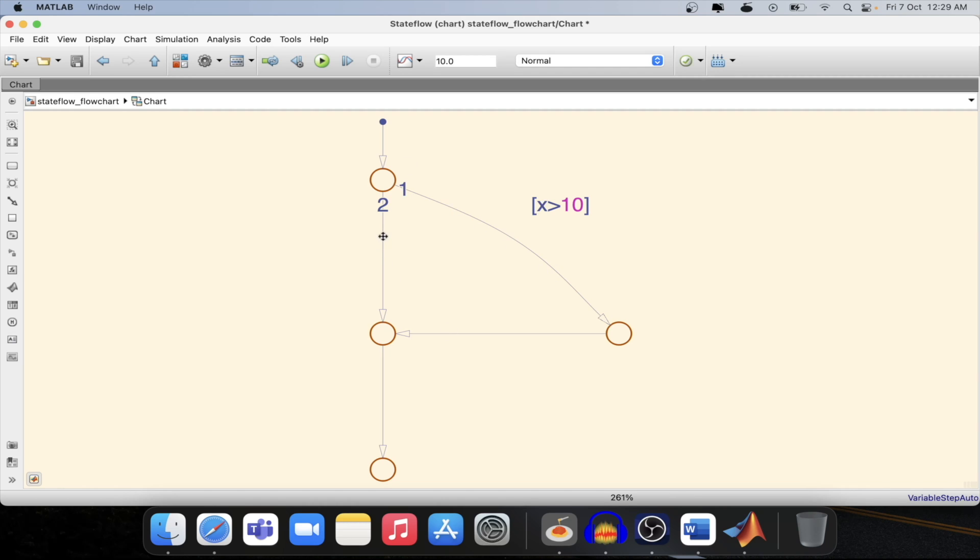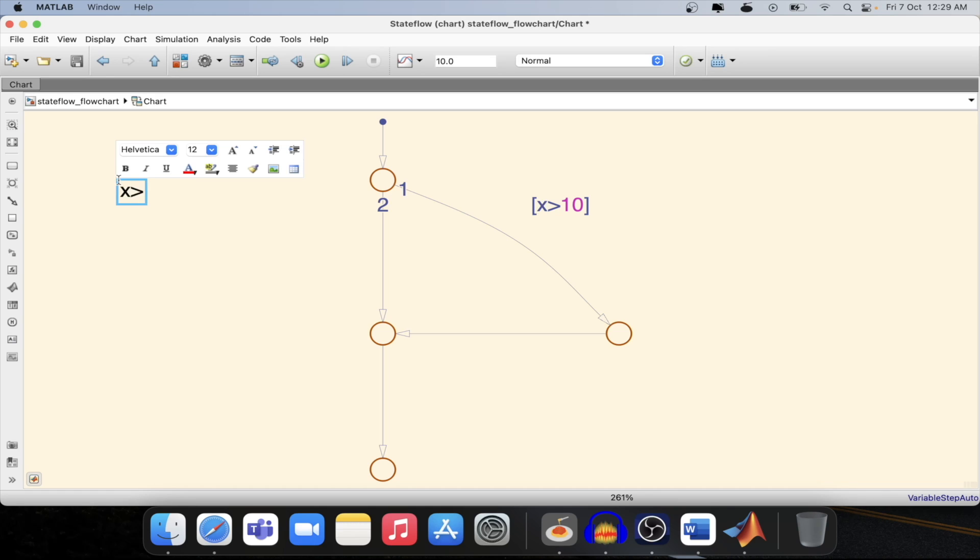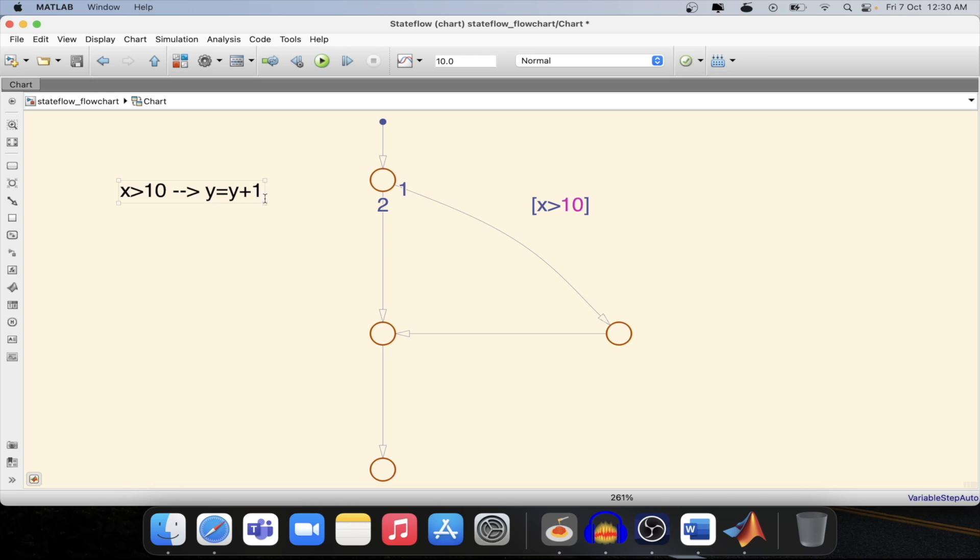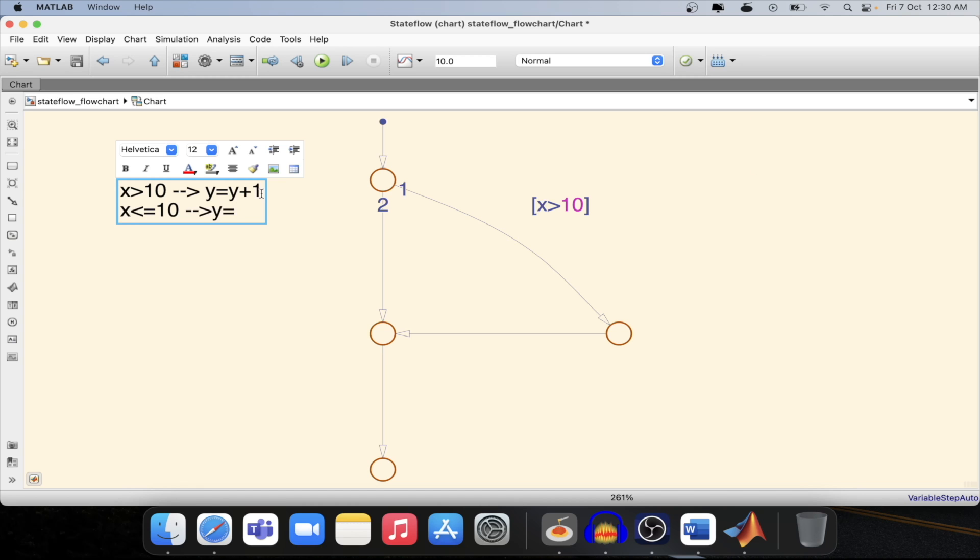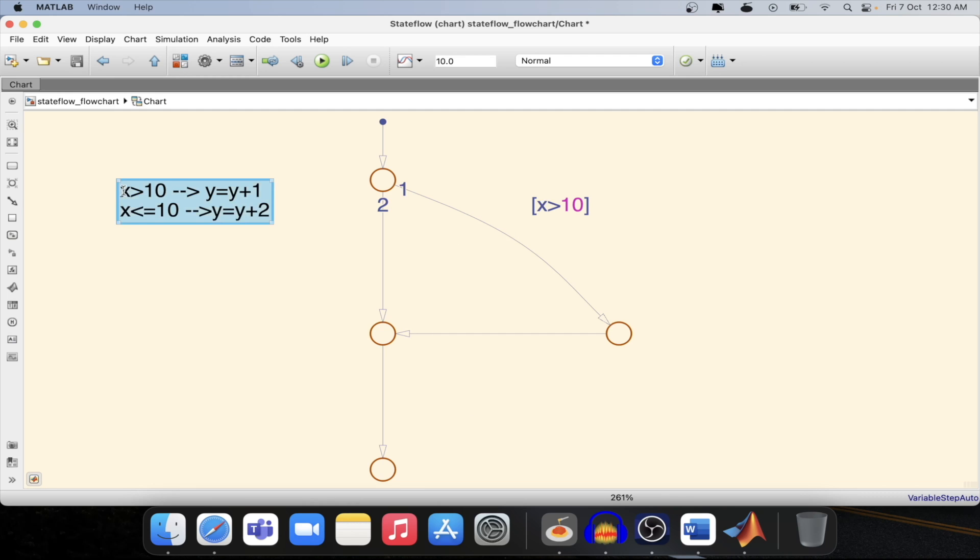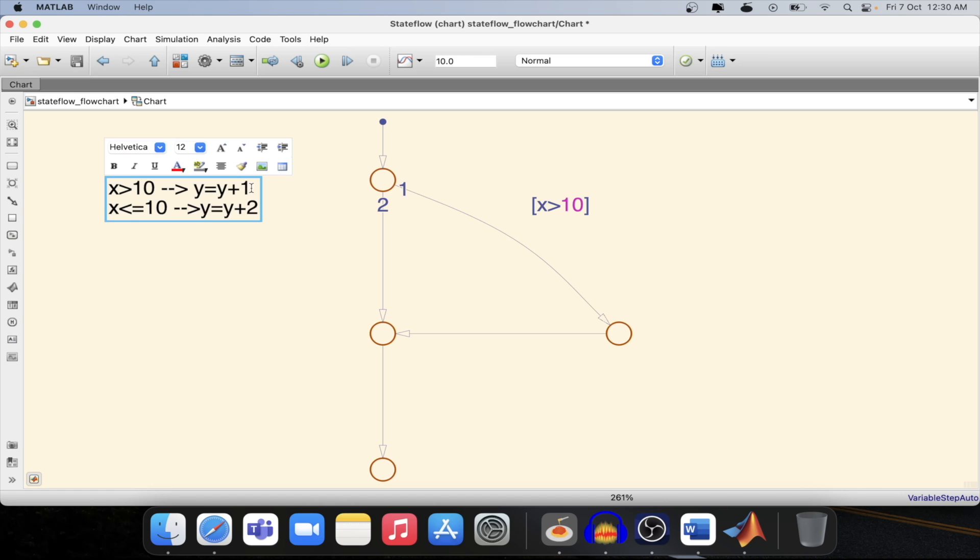Now I need to define some operations based on the condition that I have mentioned. So in this case what I will be having is if x is greater than 10 then add 1 to y, y equal to y plus 1. If x is smaller than or equal to 10 then increment y equal to y plus 2. This is the condition that I will be making with the help of this flow chart.